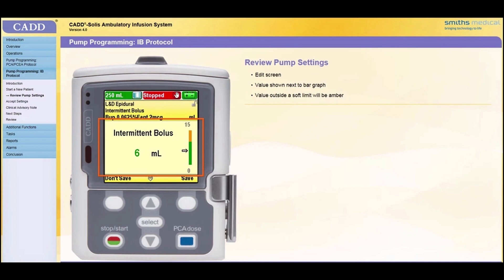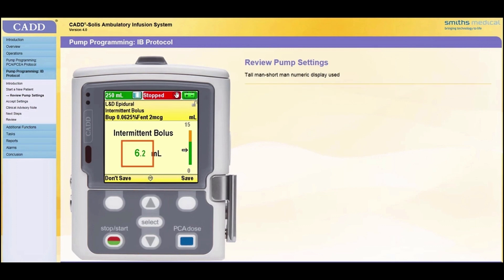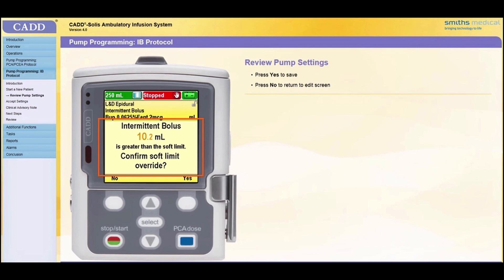Setting a value in the amber area will change the color of the value from green to amber. Use the arrow keys to scroll the value up or down to match the physician's order. You can press and hold down an arrow key to make the value change more quickly. Tall man/short man numeric display is used to help distinguish between whole numbers and decimals. If the value you select is within the soft limits, press Save. If the value is outside the soft limits, press Confirm. You will be asked to confirm an override of a soft limit — press Yes to save the value or press No to return to the Edit screen.